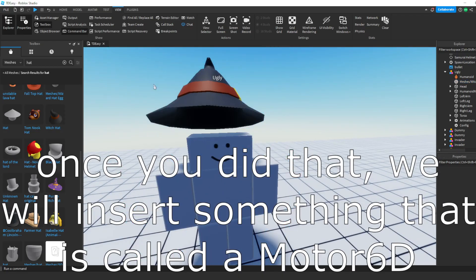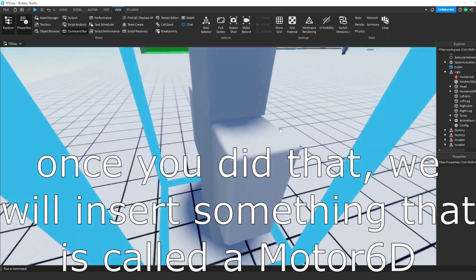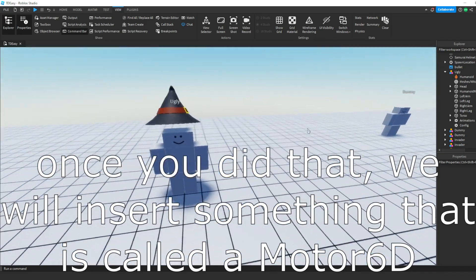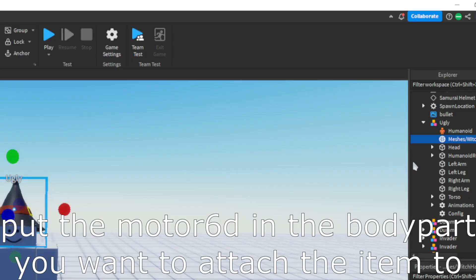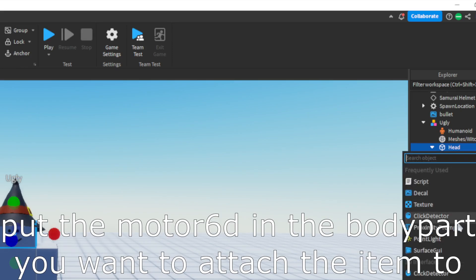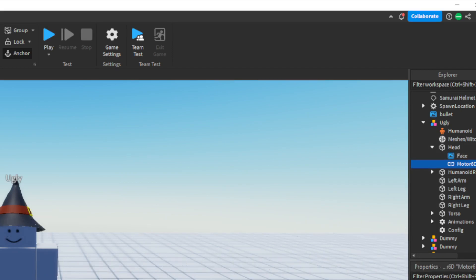Once you did that, we will insert something called a Motor 6D. Put the Motor 6D in the body part you want to attach the item to. For example, if I want a glove then I would put the Motor 6D in the arm. If I needed a hat, then I would put it in the head.